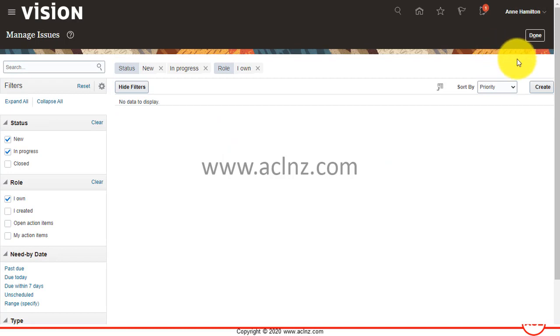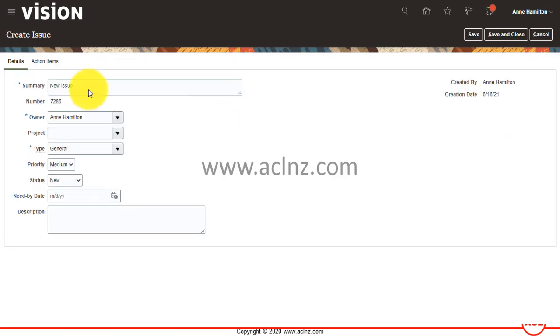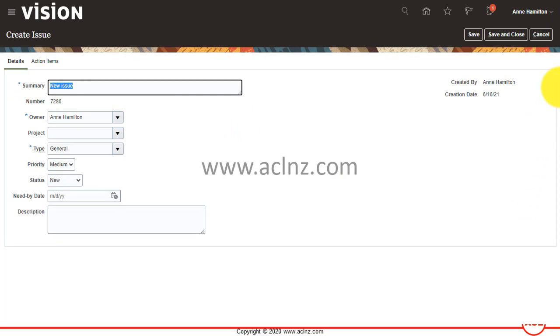Under manage issues you simply hit the create button to create a new issue. So let's say a new issue is unable to get access to cloud based backup storage.